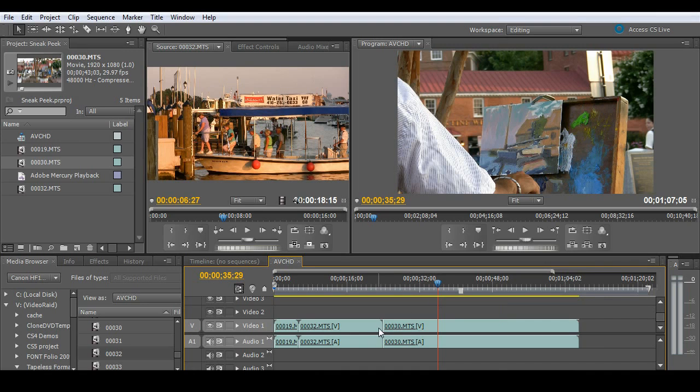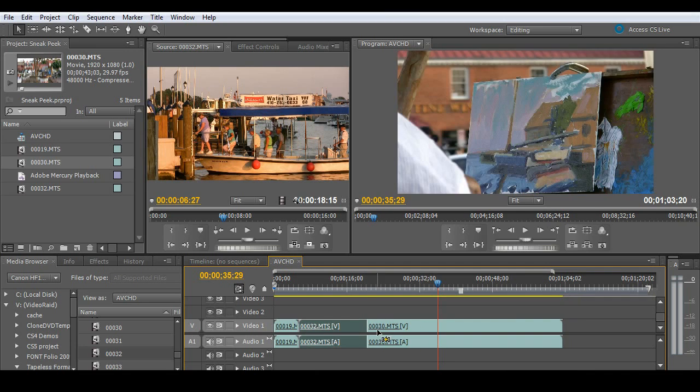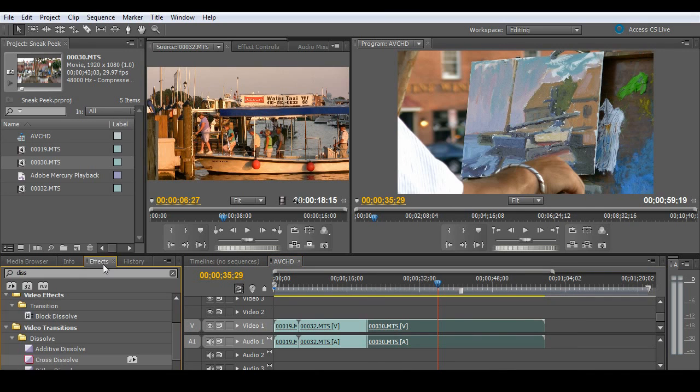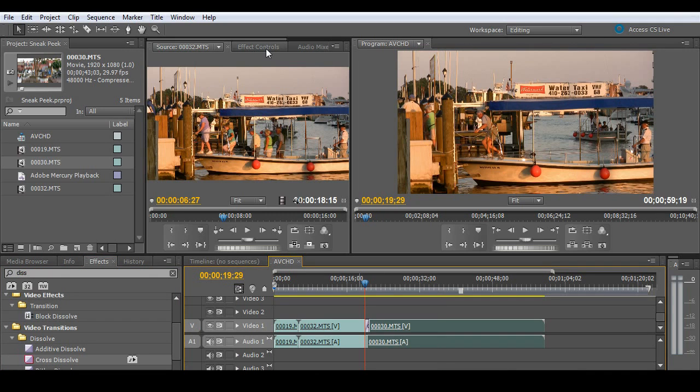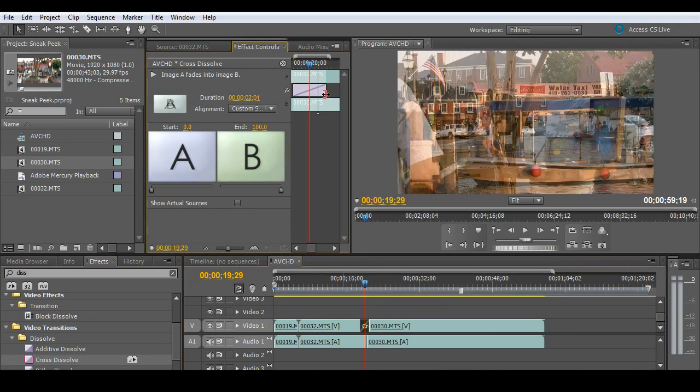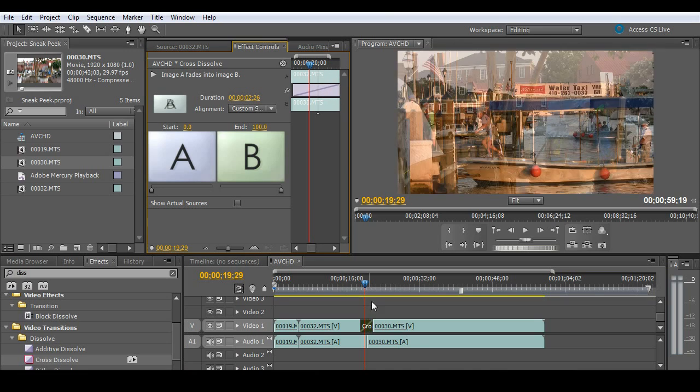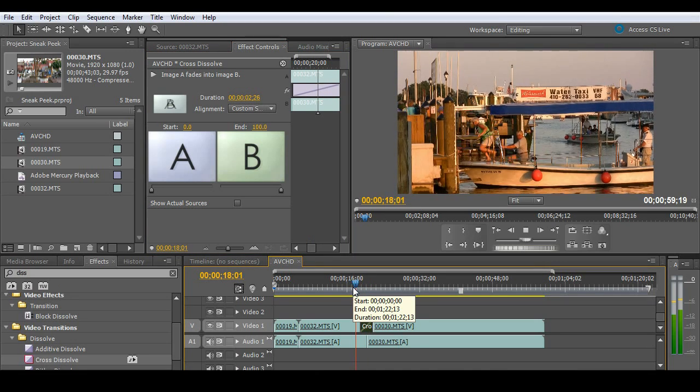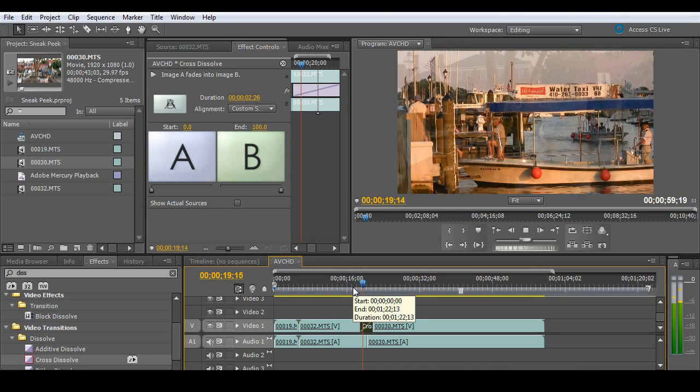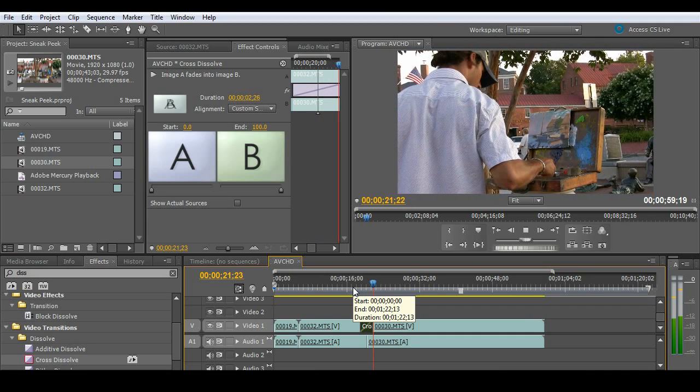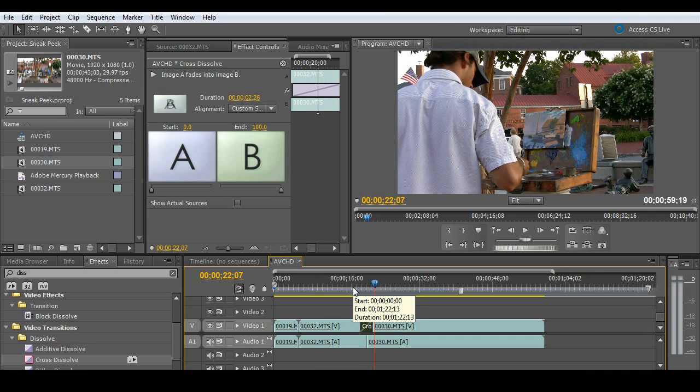So I'm going to go ahead and do a quick ripple delete. And I'll go ahead over to my effects panel here and just grab something simple like a cross dissolve. And I'm going to go ahead and stretch that cross dissolve out to make it a little bit longer. And hit play. And you'll notice it's very smooth.